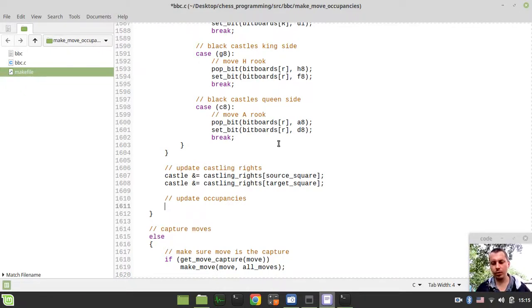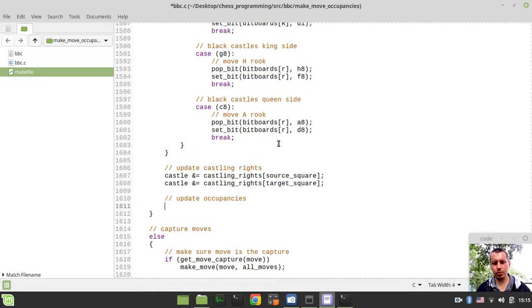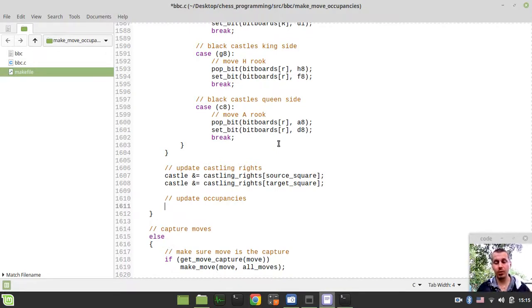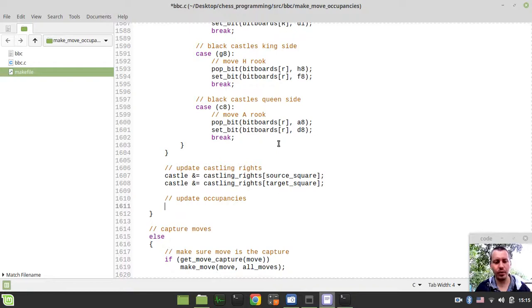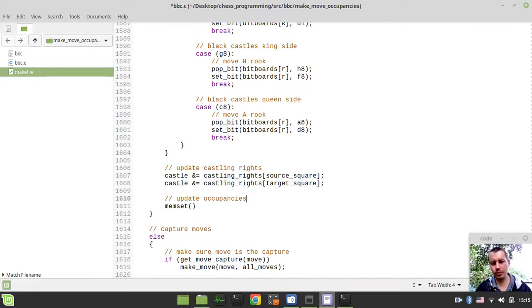Without further ado I'd like to dive into the implementation. The very first thing to consider - I want to reset occupancies. This is a section I'm not sure how exactly to do, so probably let's say reset occupancies.